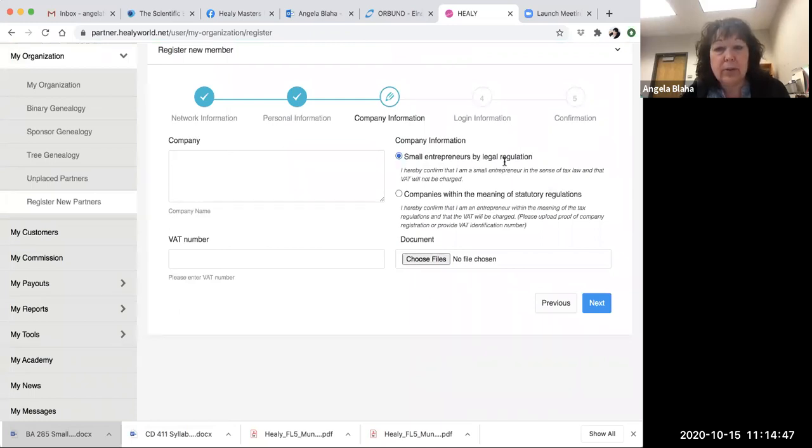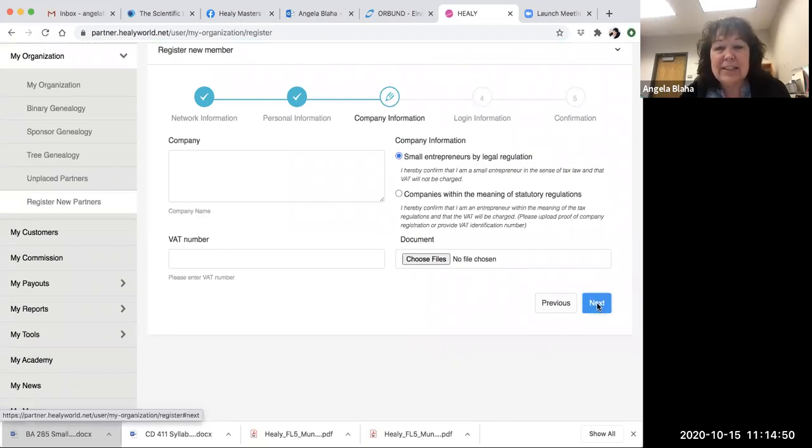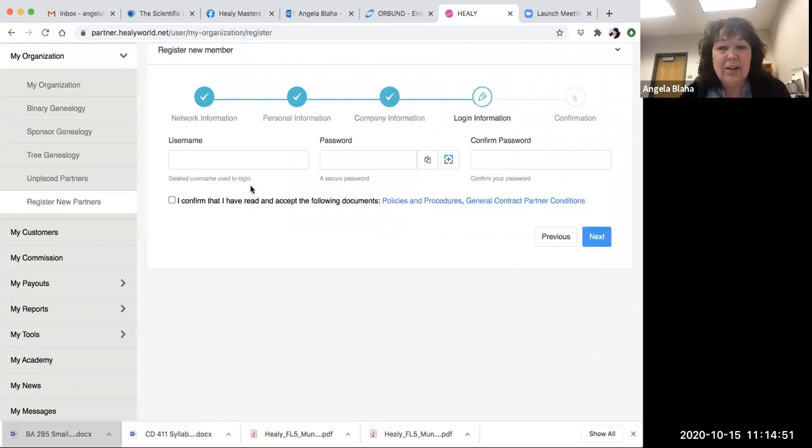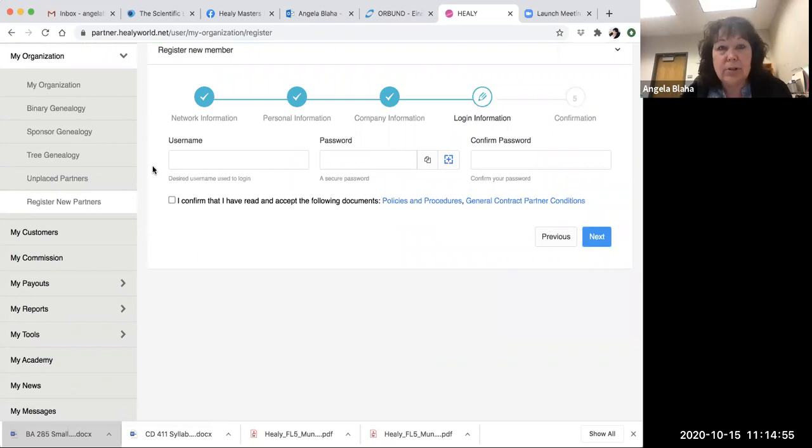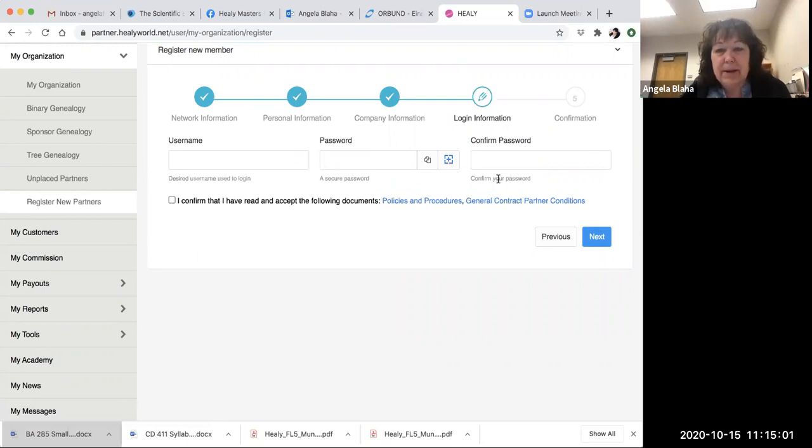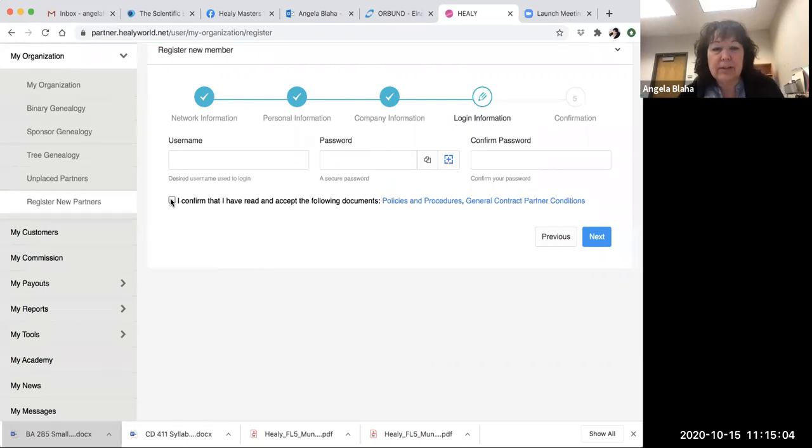Next, login information. This is where you create—or they create, the person that you're signing up creates—a username and a password, and then you confirm the password.